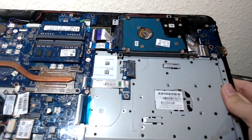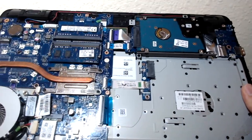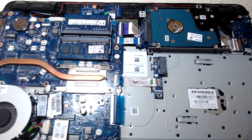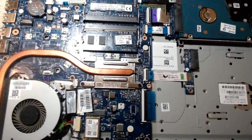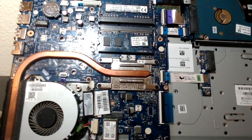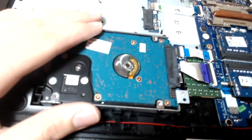And with the back off the computer is revealed to have the hard drive, the RAM, and the processor available for access.